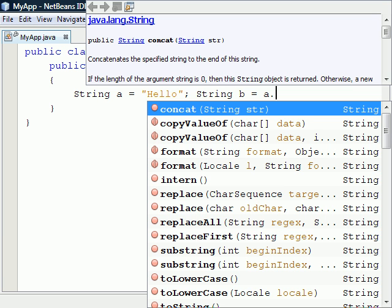Once a string has been created, the content cannot be changed, unless the whole string is completely replaced. Since most strings are never modified, this was done on purpose to make the string class more efficient.